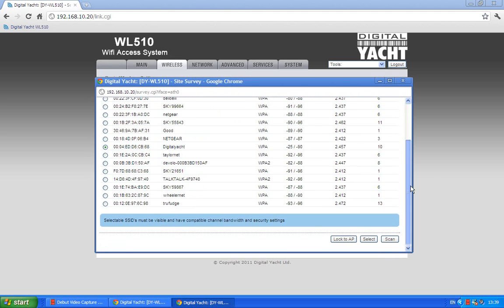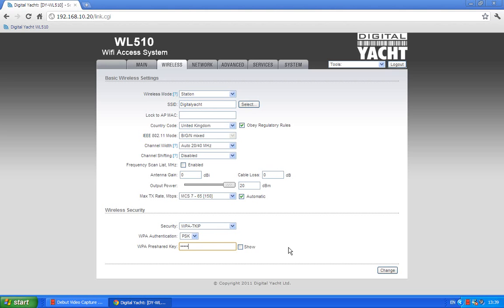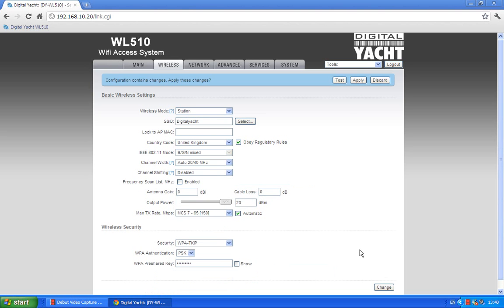I'm going to come down to select and it's now taking us back to the screen that we were on previously, but it's put Digital Yacht in here. It's recognized that my hotspot has got a password, so I'm going to type in here my password and then I'm going to click change and apply.